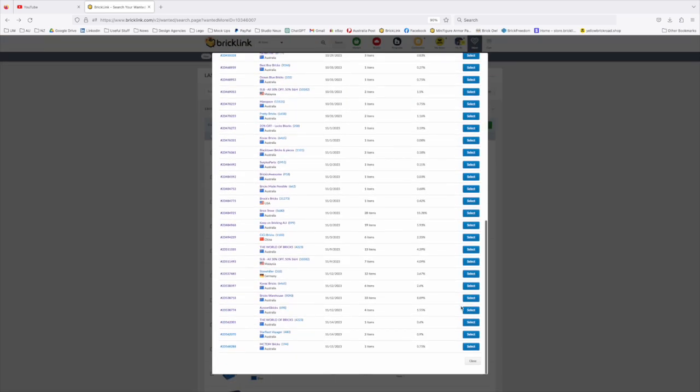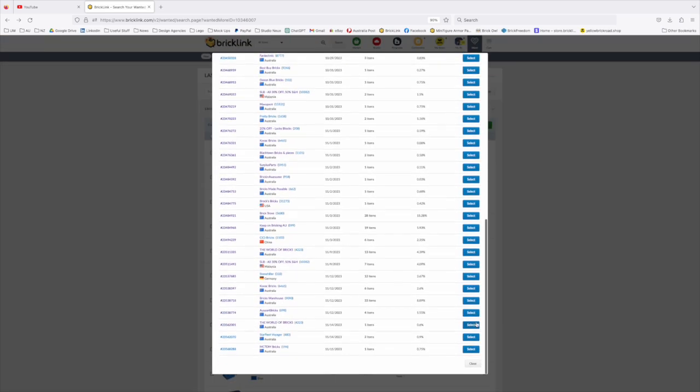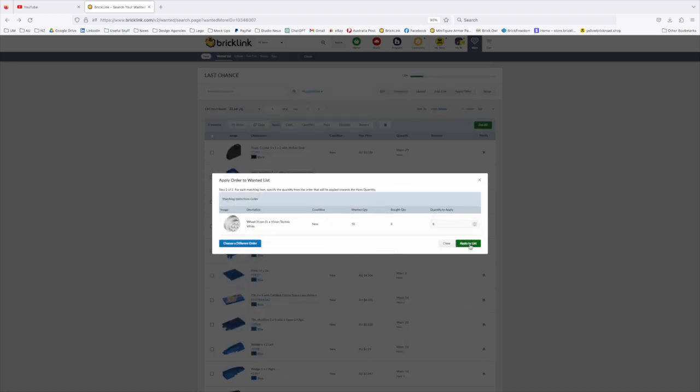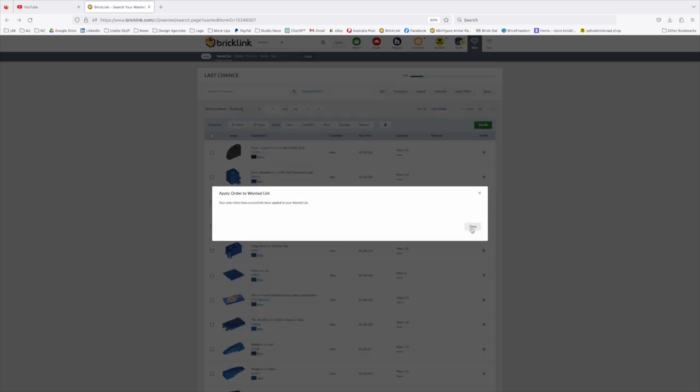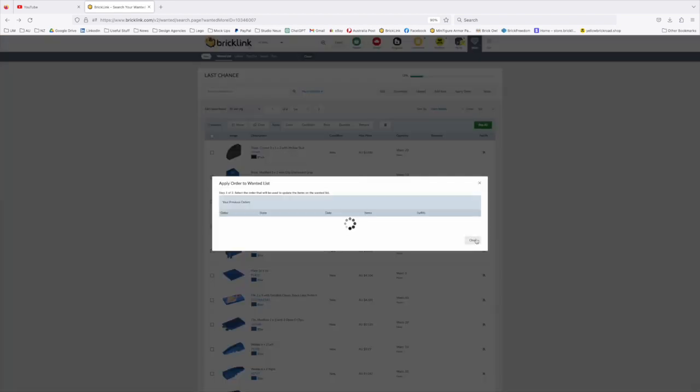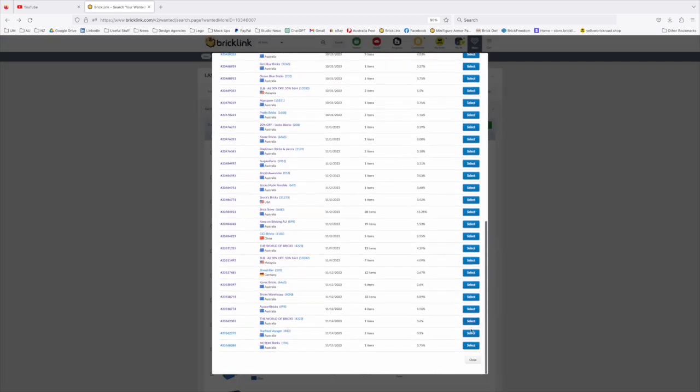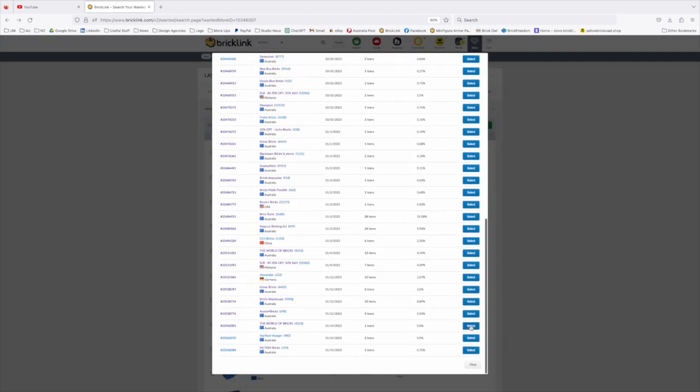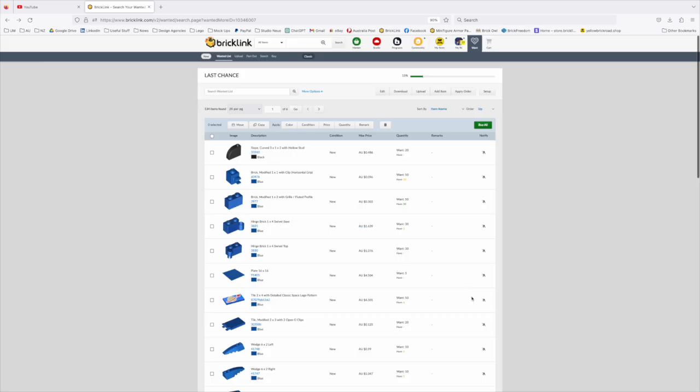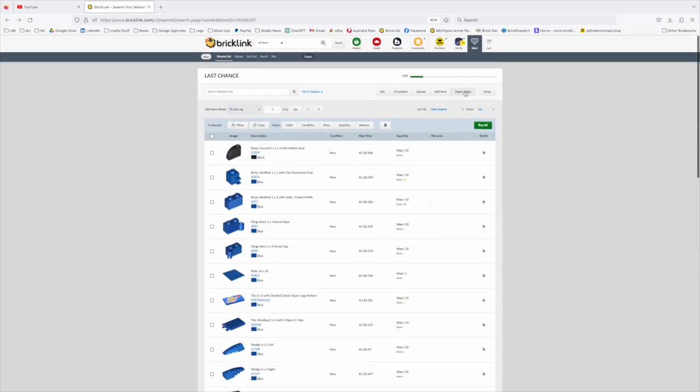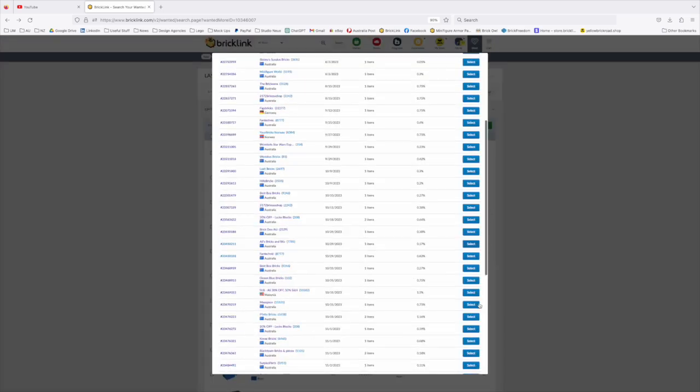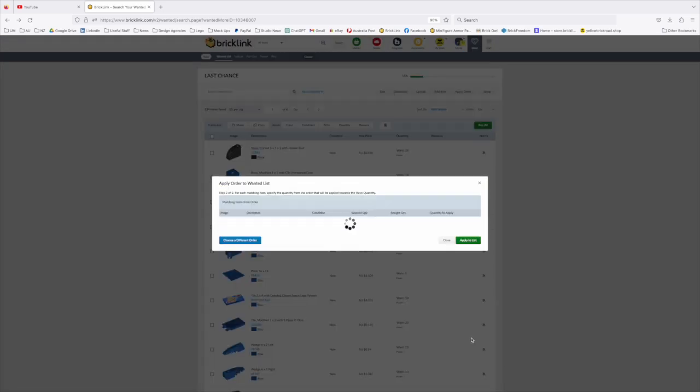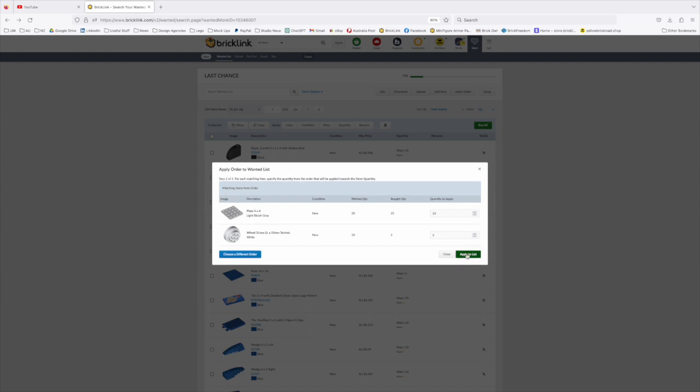It doesn't update the percentage at the top as you're going through which is a bit annoying, but it is doing it. If you refresh your screen it does it, but as you're working through it, it doesn't do it. Just bear with me while I do a few of these so you can see what we're talking about.